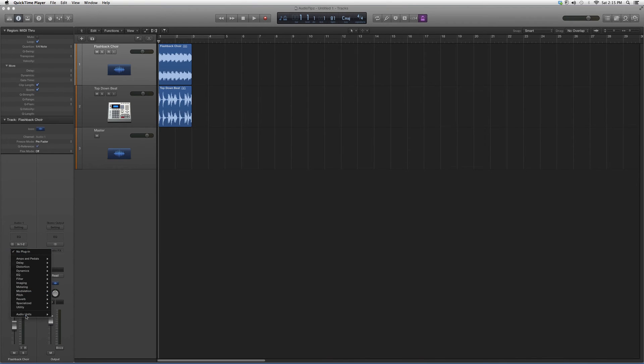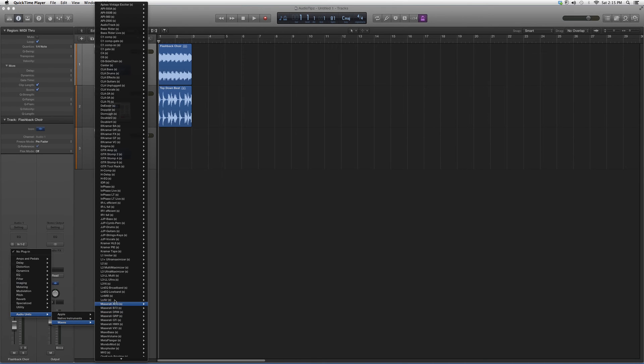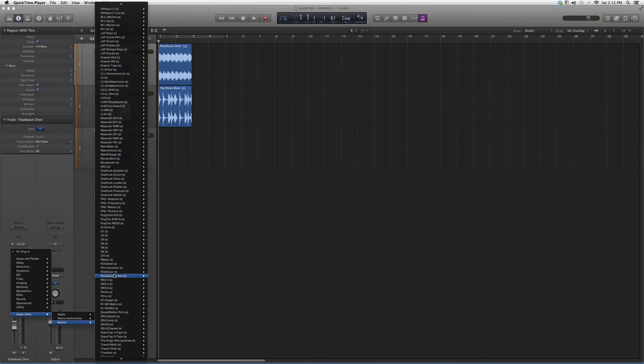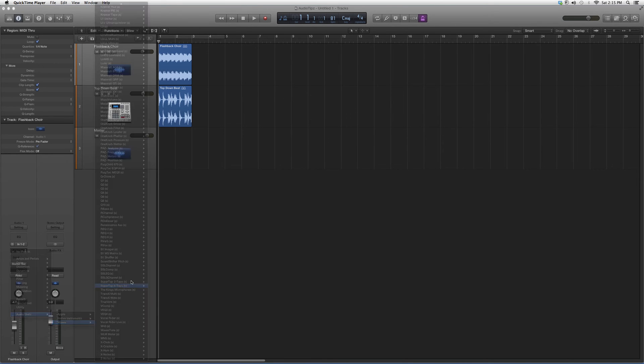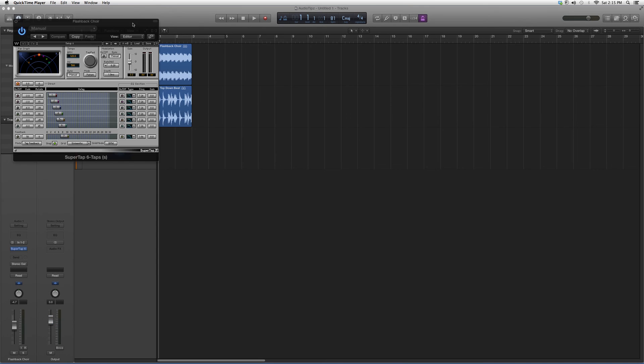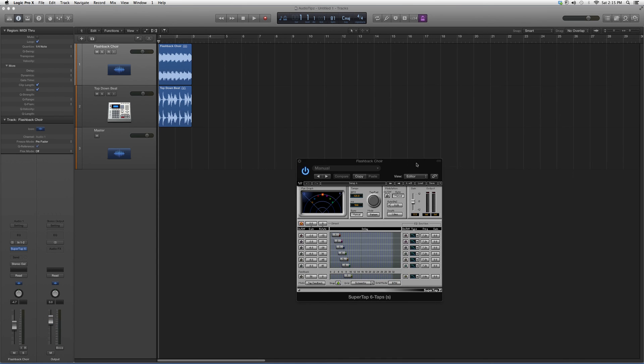We're going to go down to Audio Units, go to Waves, and then SuperTap 6. We're going to open it up. It's going to look a little something like this. It looks exactly like the SuperTap 2, except this one has 6 options to choose from.